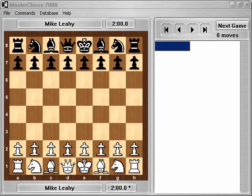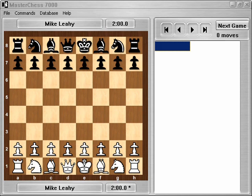Hi, this is Mike Leahy at BookUp. Let me show you how you can use Master Chess with different chess engines.